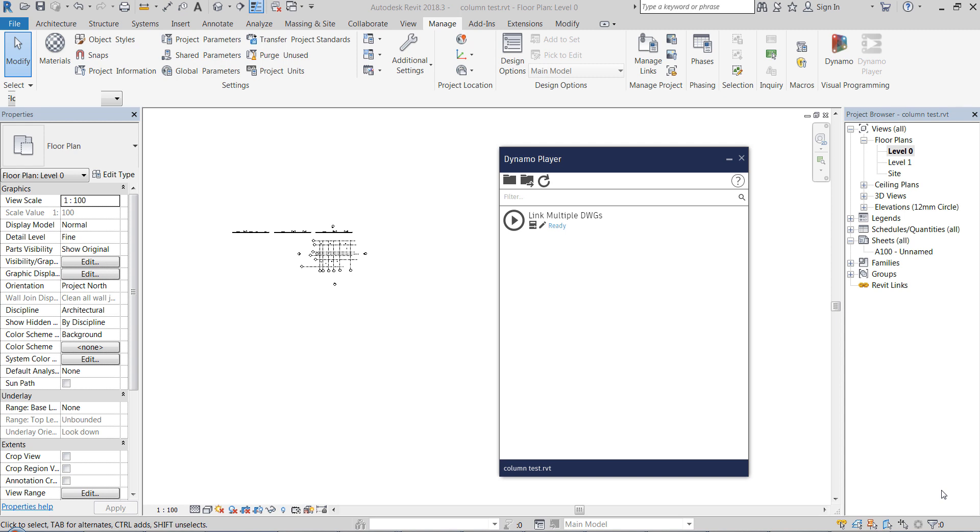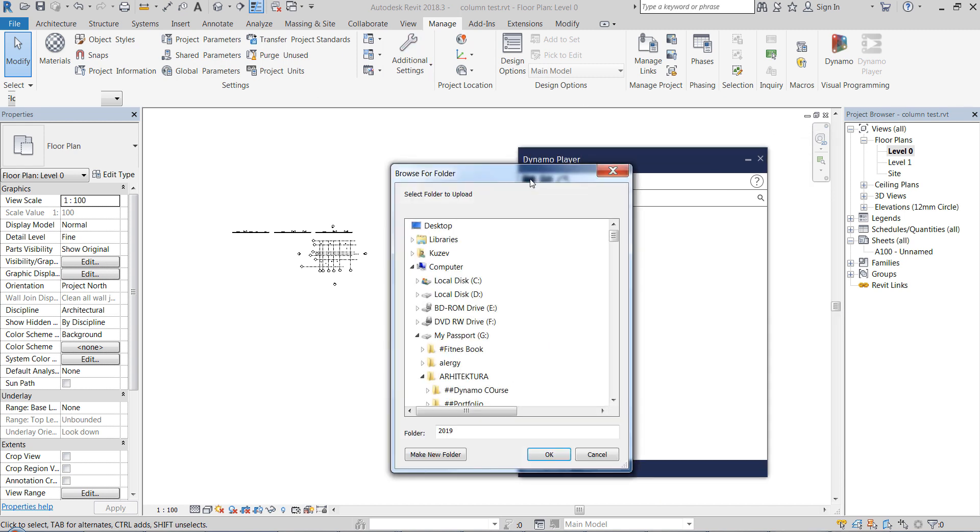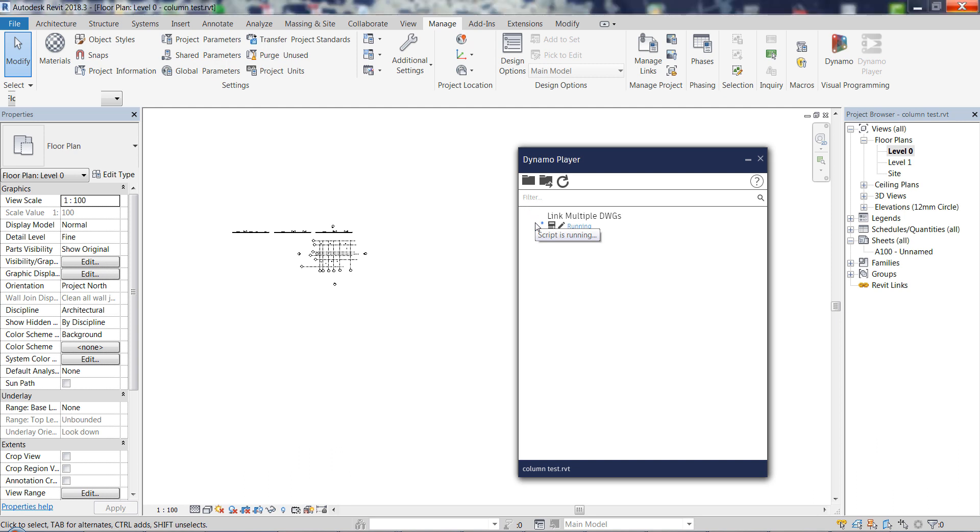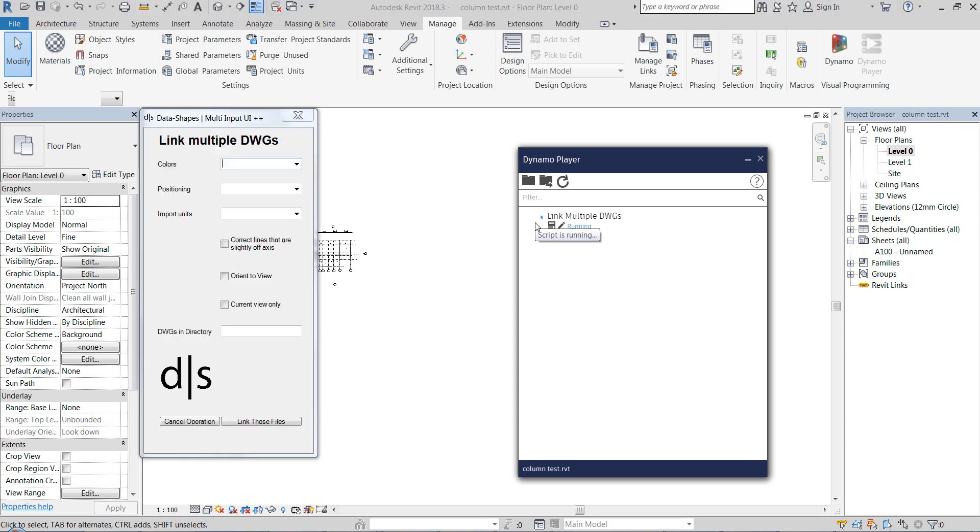So this is what I got. Again, I have opened the Dynamo Player and you just select the folder where to point it. This is the link multiple DWG files and it is created with a very nice user interface. Actually, how it works, I don't need to set anything here in the edit inputs, we just hit on the play button to run the script and we're going to see a very nice user interface which is done with the help of the package DataShapes.